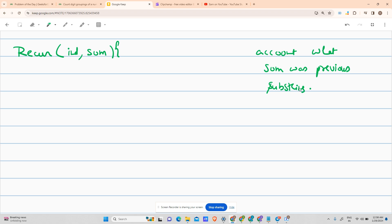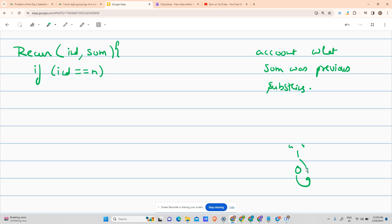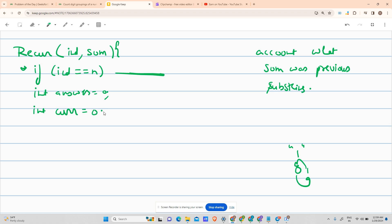If my index equals n (the length of the string), we need to handle the base case. I'll complete the base case at the end. For now, my answer is set to zero and my current value — the sum of the current substring — is also zero.